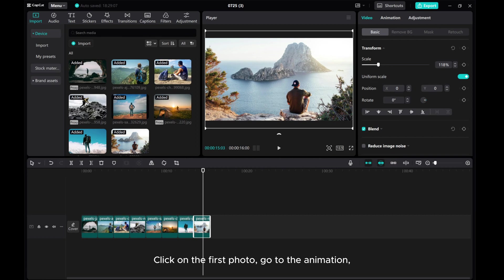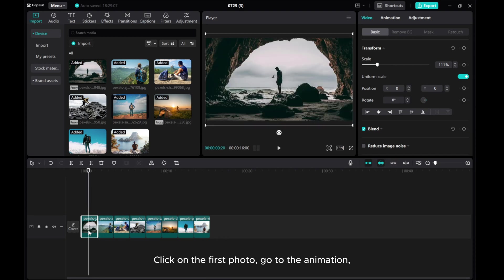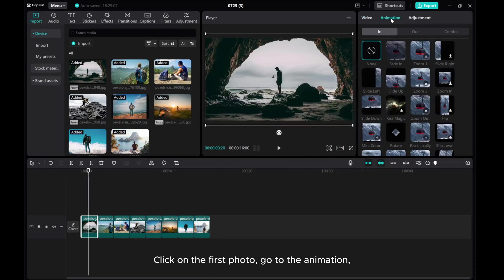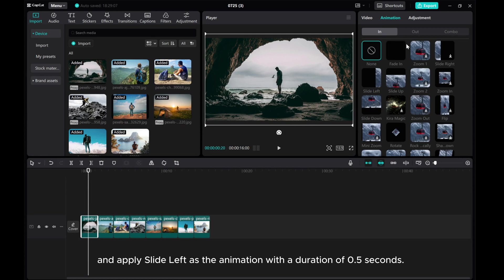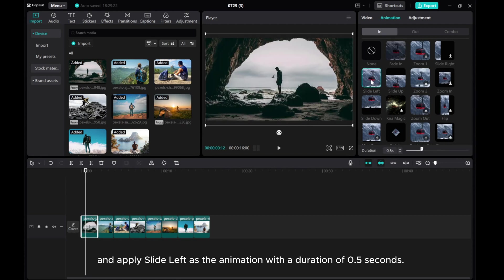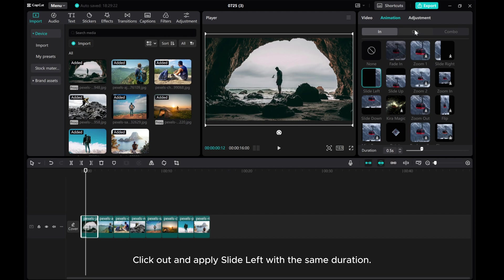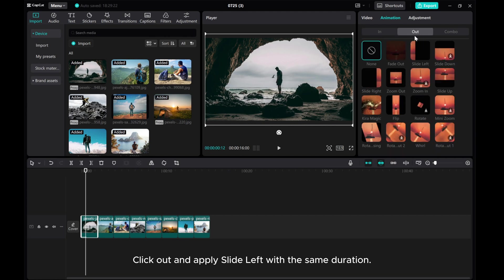Click on the first photo, go to the animation, and apply Slide Left as the animation with a duration of 0.5 seconds. Click out and apply Slide Left with the same duration.